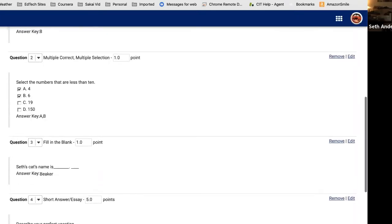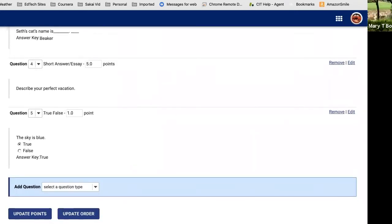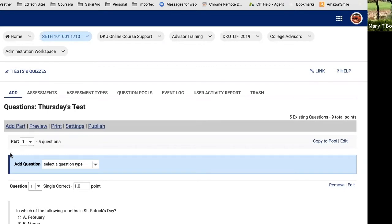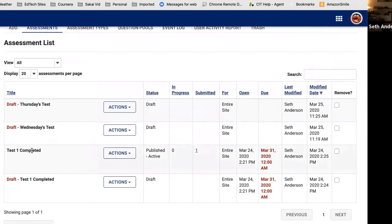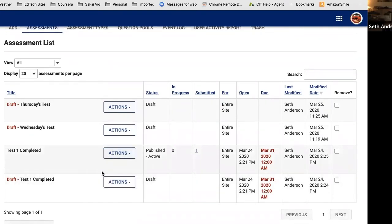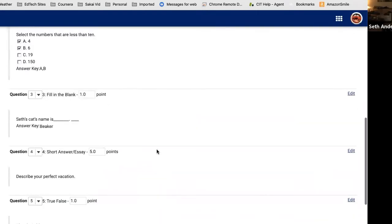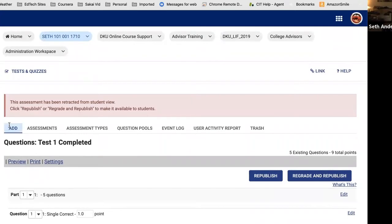A question from the audience: Sakai automatically grades the objective questions, and for the short answer the instructor goes in manually — where exactly do you assign points? Great question. I'll show you the grading process now. In my assessment list, I have Test One Completed, which has the same questions we just built. Michael went in yesterday and answered those questions, so I'll demonstrate how you can go in, grade the short answer, and adjust any grades Sakai issued automatically.